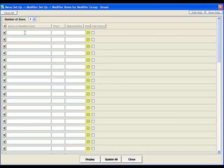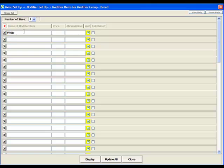The modifier items that we have are the different types of bread that we'll be offering. So if we enter white and wheat.